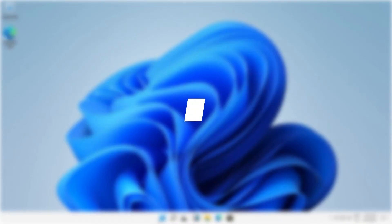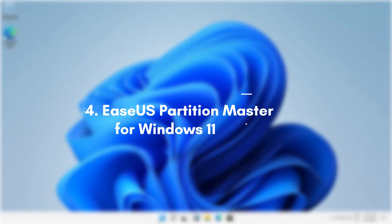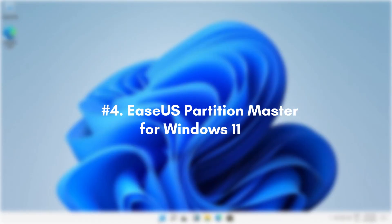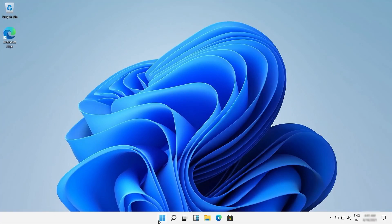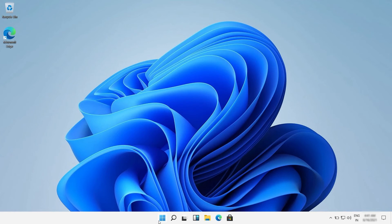Part 4. What you can do with EaseUS Partition Master for better Windows 11 experience? For your convenience, EaseUS Partition Master is a superior partition tool designed for everyone to manage partitions in Windows without data loss.